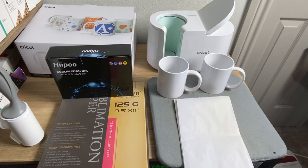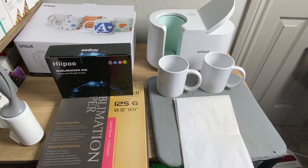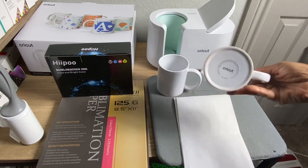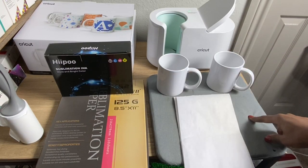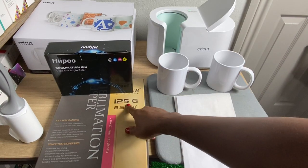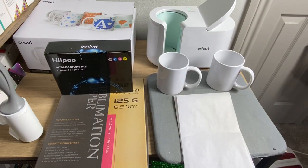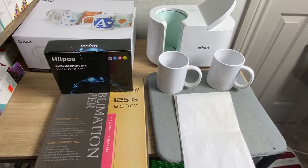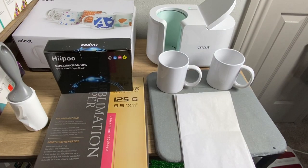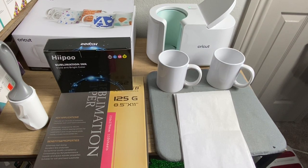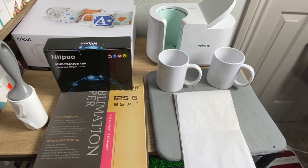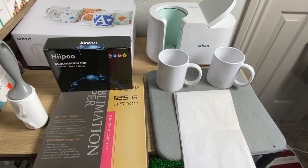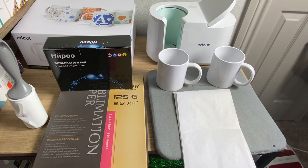In order to complete this project, I use my Cricut mug press, two of the 12 ounce Cricut mugs, butcher paper, my Cricut heat press mat, the ASUB paper, the 125 grams, the Hippoo sublimation ink. I did use one of my favorite tools, the lint roller, and I will be using some of the Cricut heat tape and my heat resistant gloves if I need to.